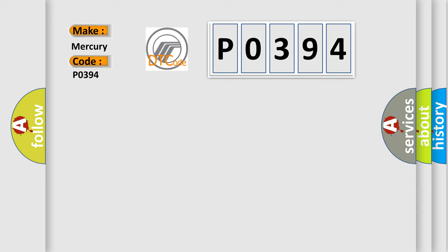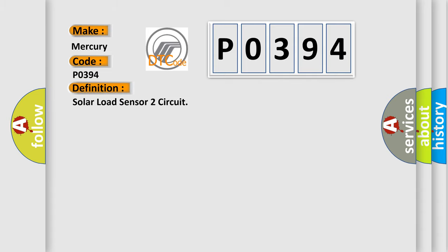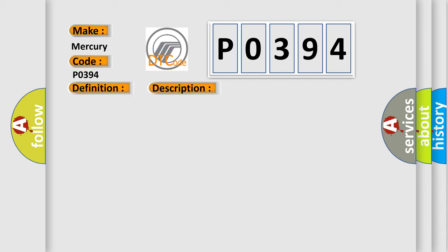Mercury car manufacturers. The basic definition is Solar Load Sensor 2 Circuit. And now this is a short description of this DTC code.